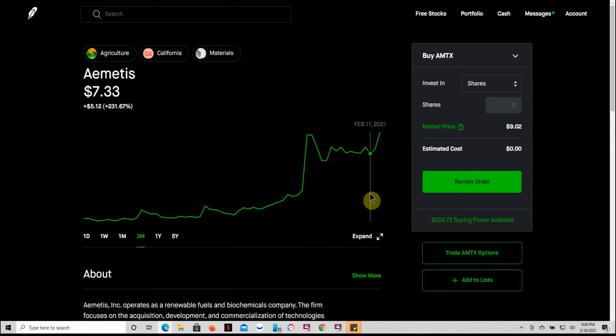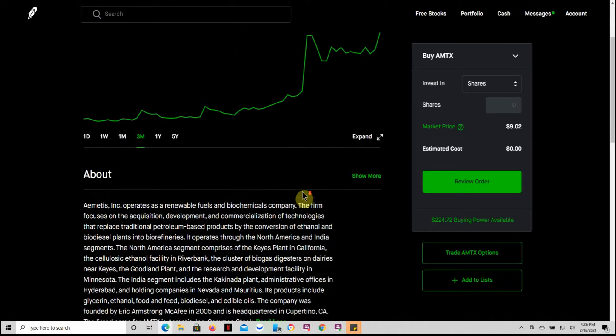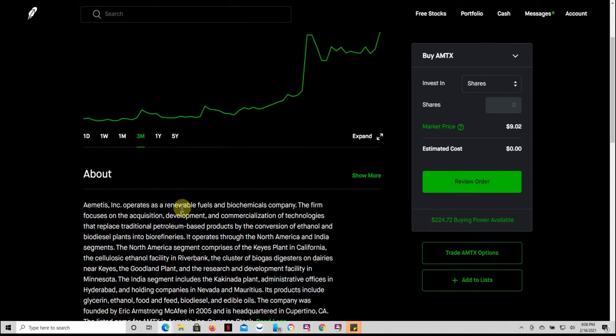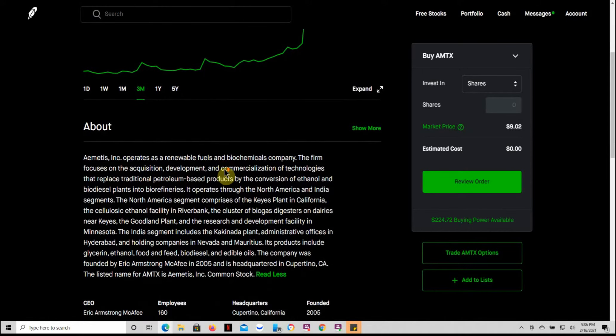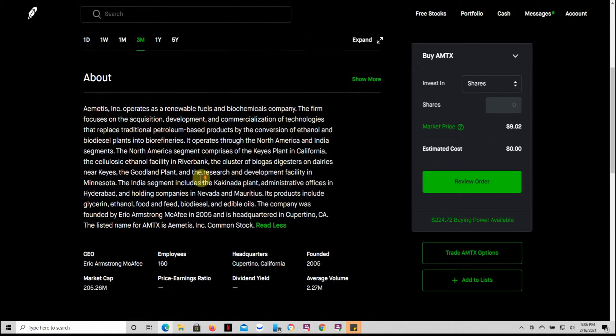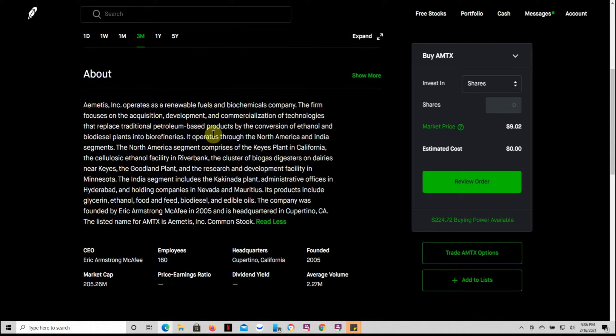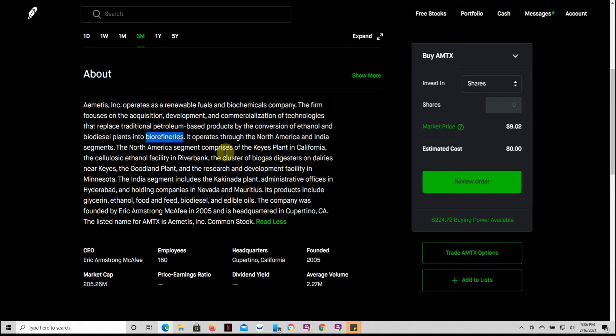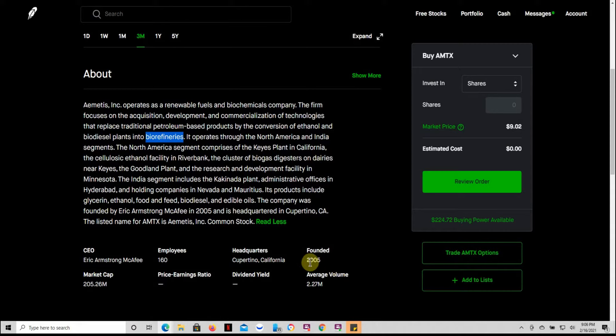If you don't know what this one is, it operates as a renewable fuel and biochemicals company. The firm focuses on the acquisition, development, and commercialization of technologies that replace traditional petroleum-based products by the conversion of ethanol and biodiesel plants into biorefineries. It operates through the North America and India segments. The North American segment comprises the Keys plant in California.